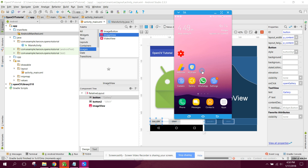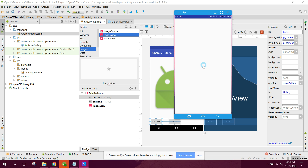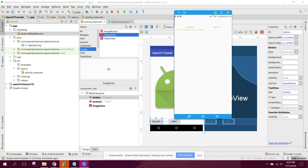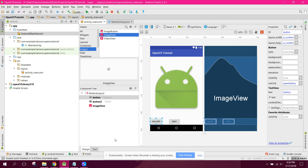The app is running. I will open the gallery and select an image.